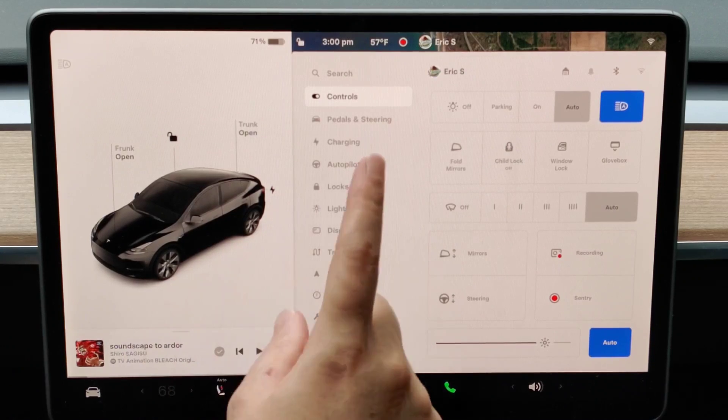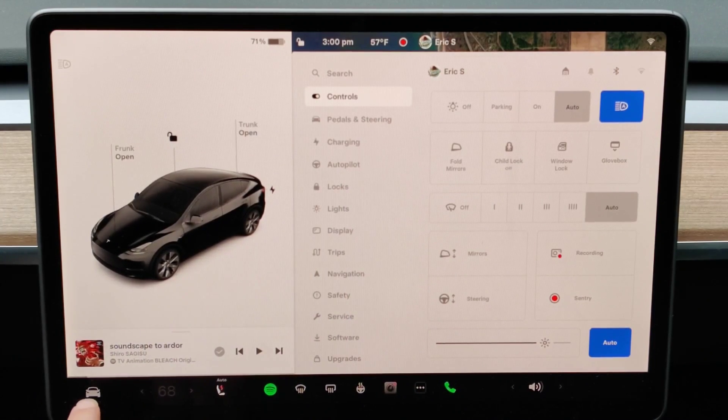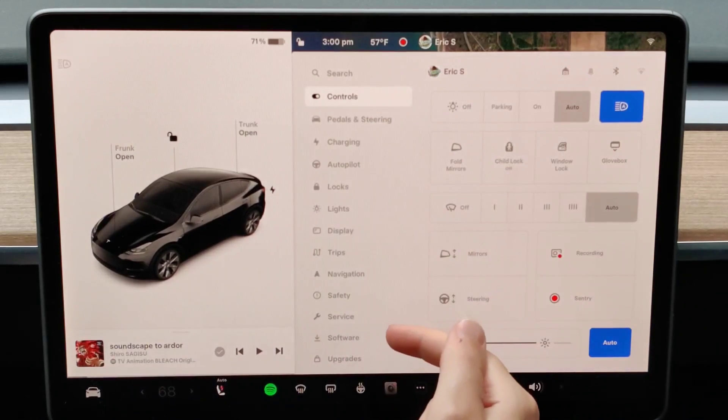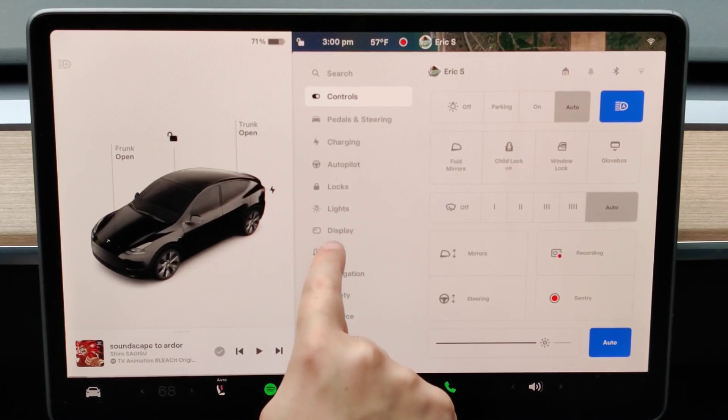To do this we're going to open up our menu by clicking on the icon of the vehicle in the bottom left hand corner. Once we have our menu up, what we want to do is find where it says display and click on that.